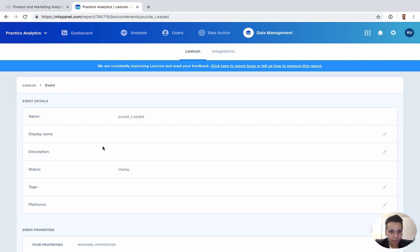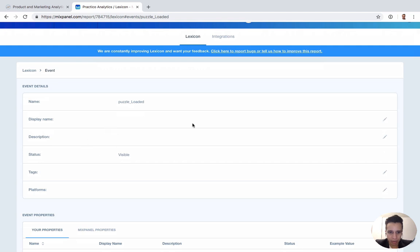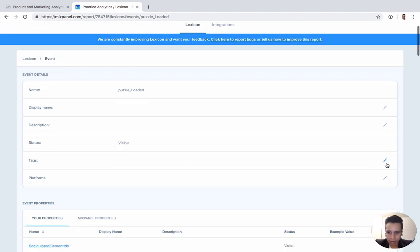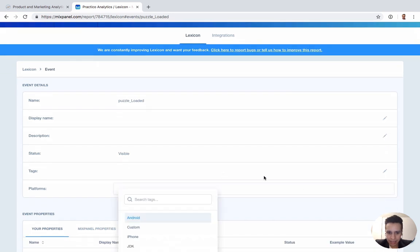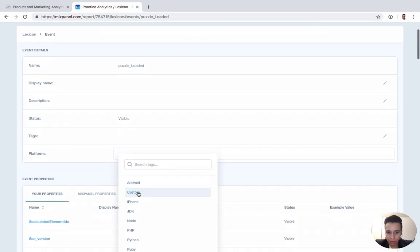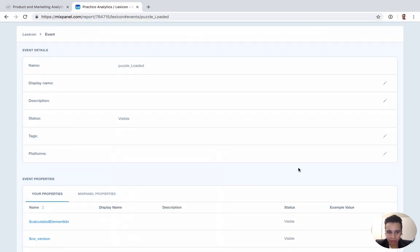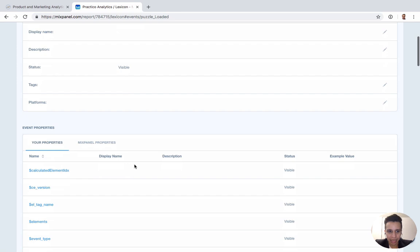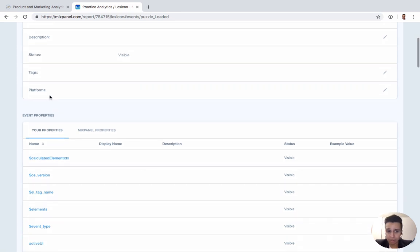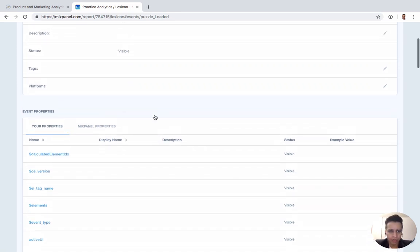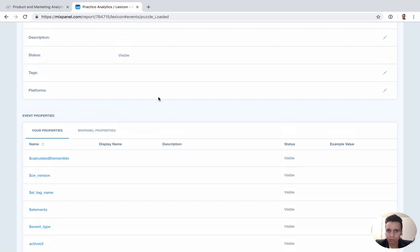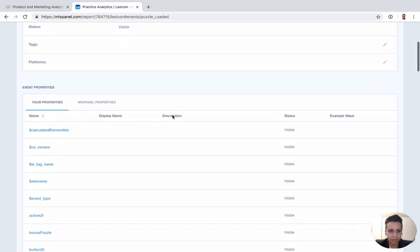When we open a specific event, we have a description, we can add tags if you want to categorize our data. Then platforms, if you want to specify what platform something came from. There is actual event properties that specify platform, this is just another way to specify it, or if it's something that's available across multiple platforms.